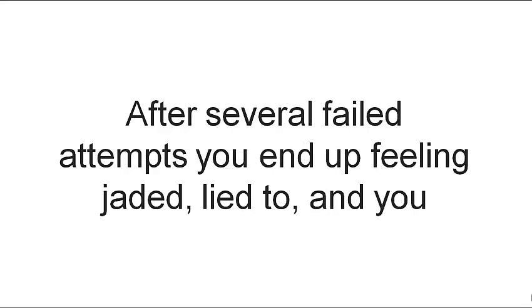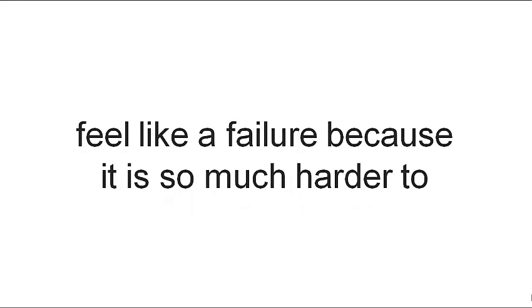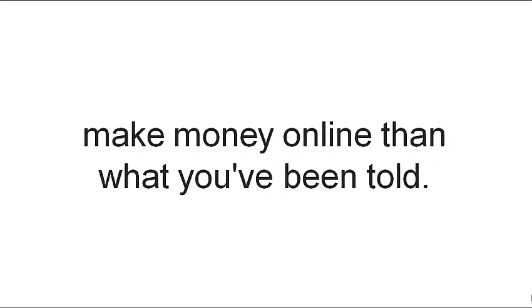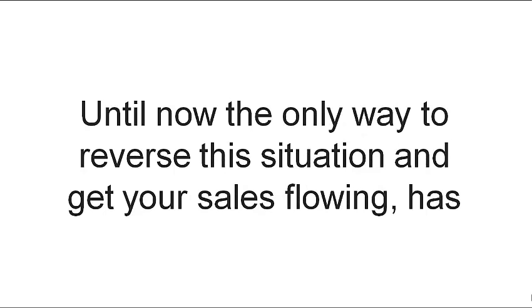After several failed attempts, you end up feeling jaded, lied to, and you feel like a failure because it is so much harder to make money online than what you've been told. Until now,